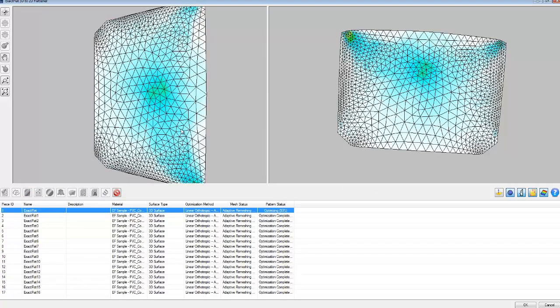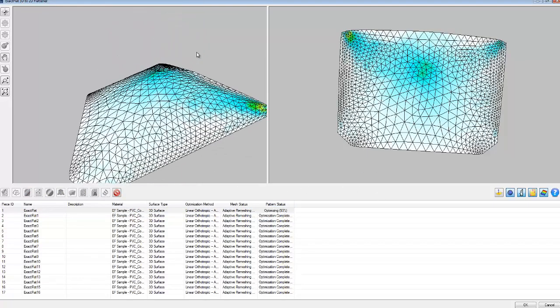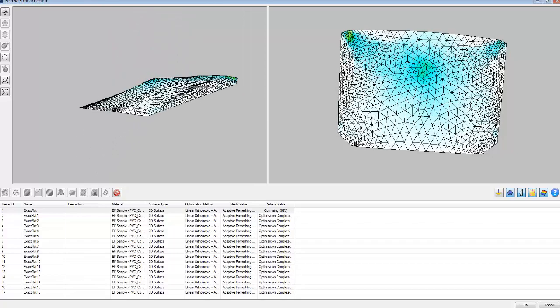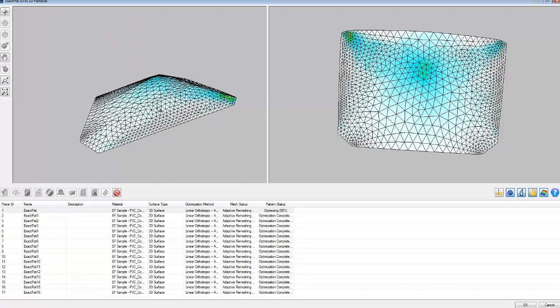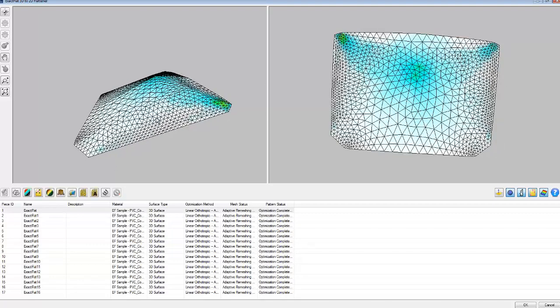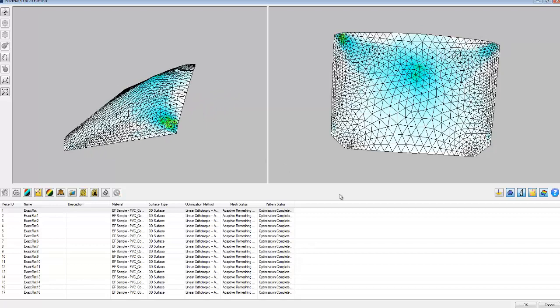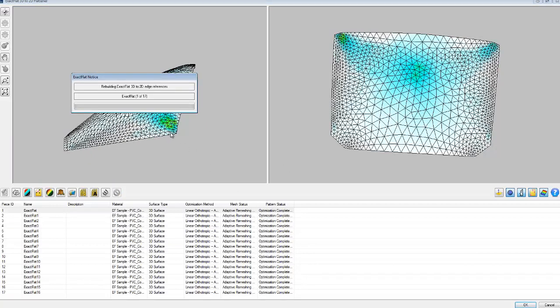That's not too bad. Okay, so the patterns are complete. We'll click OK. And what this is doing now is making nice smooth splines through these pattern edges.